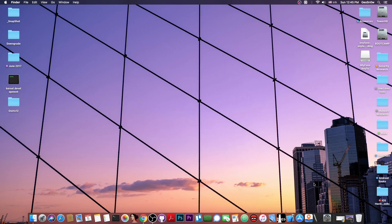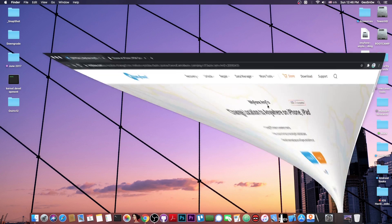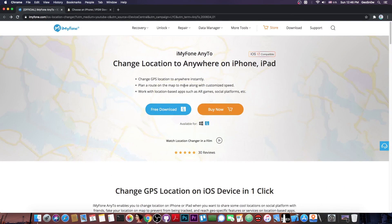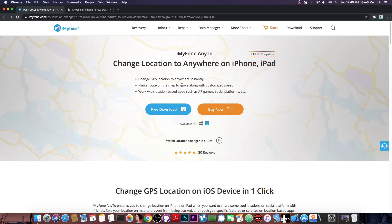You will be able to spoof the location using a tool called iMyPhone AnyTo and this works for games which require your location, AR games which means artificial reality games, social media and stuff like that, and you can even fake the location on Google Maps.